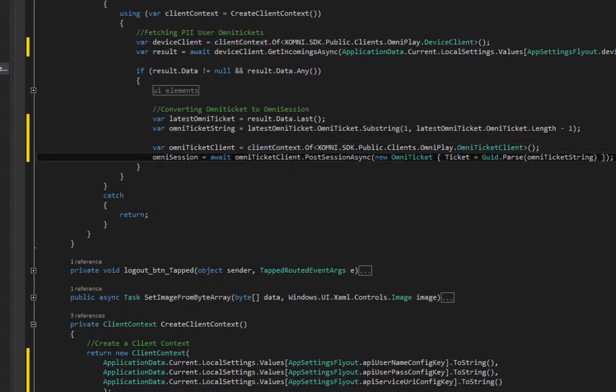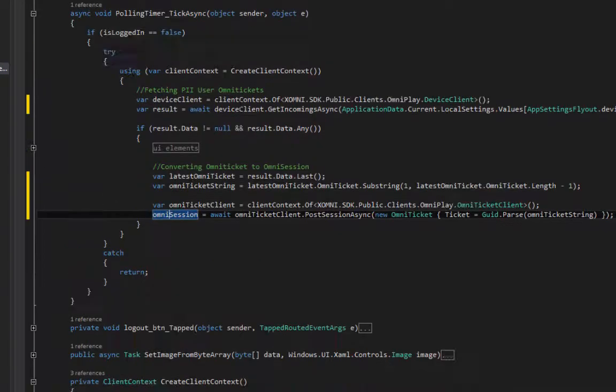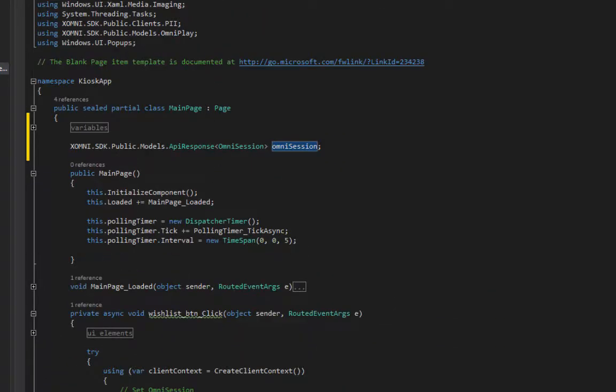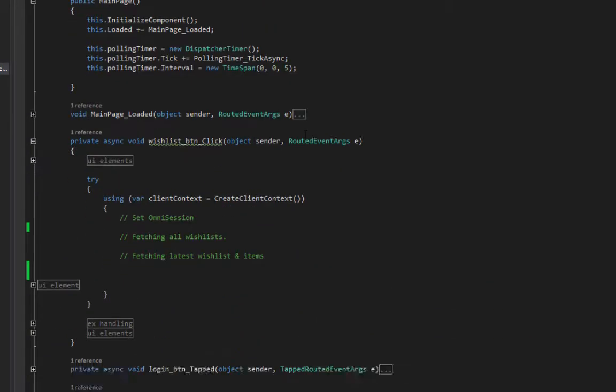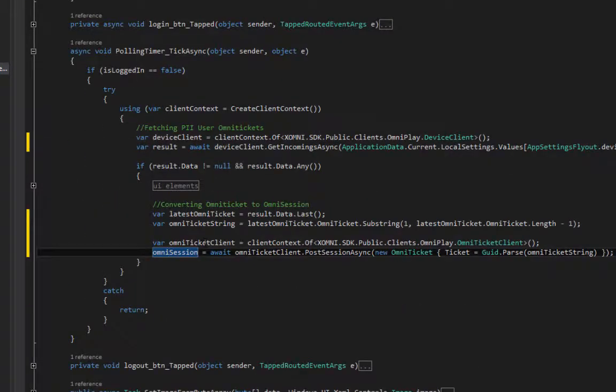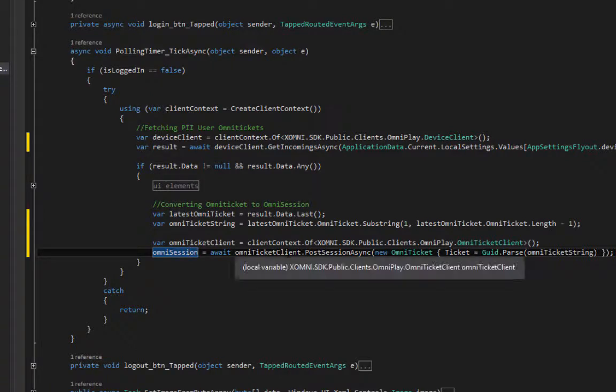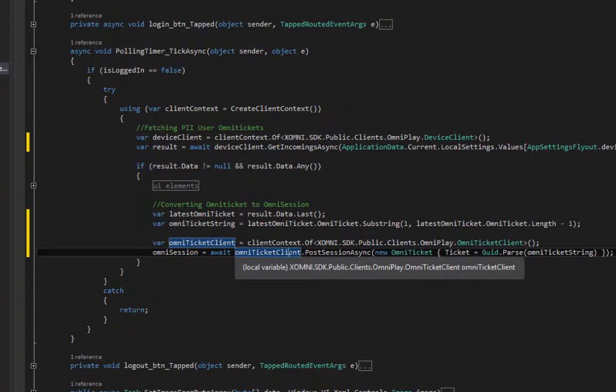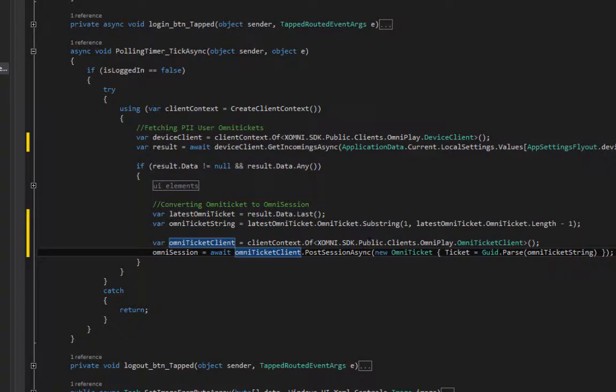And our omni session, which is defined in the beginning. Our omni session is omni ticket clients post session async method.